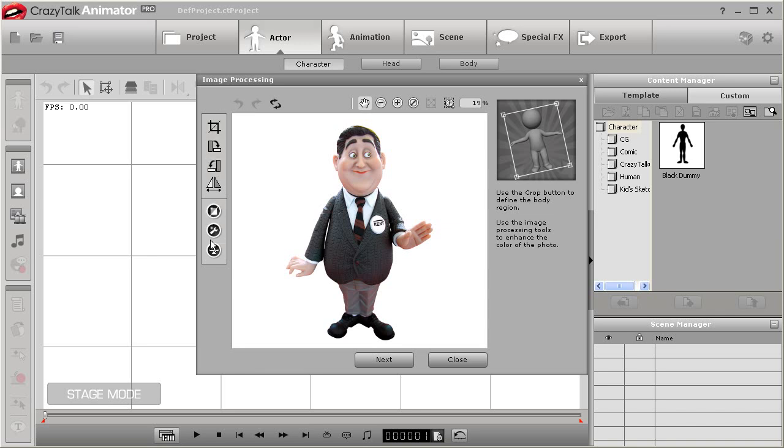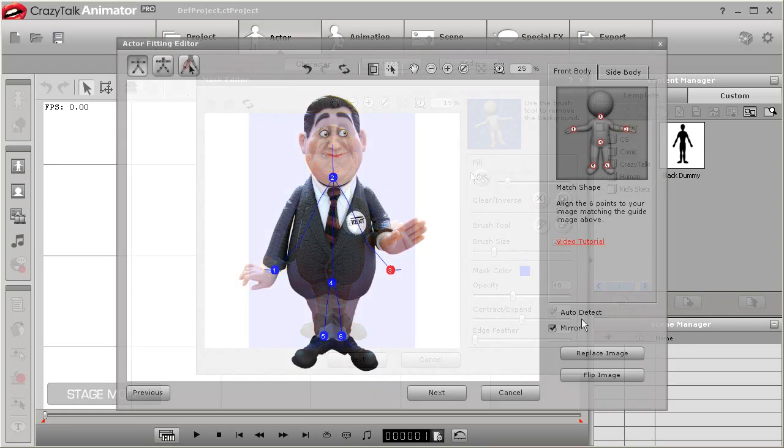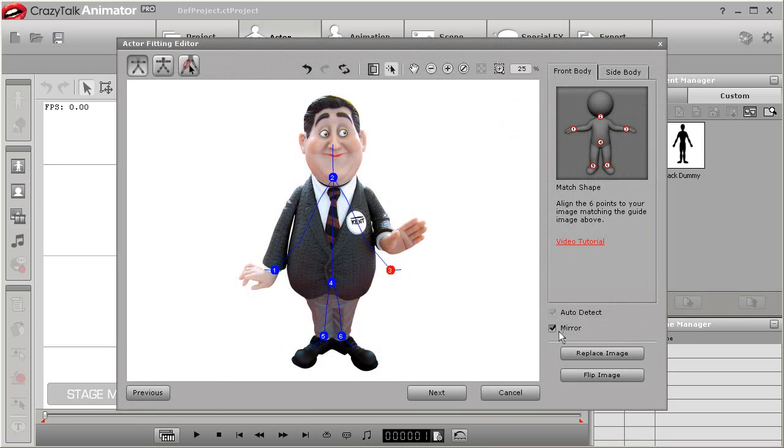First I'm going to import in this PNG image of our friend Kent. His background is already masked out as this is a transparent PNG file, so I can just continue on to the next step when the masking option comes up.